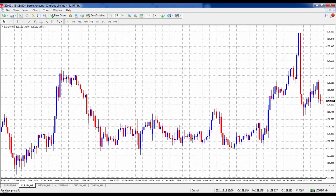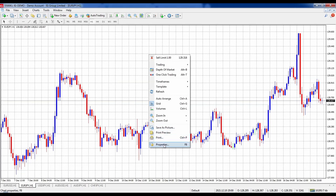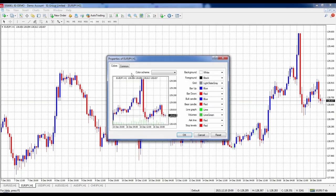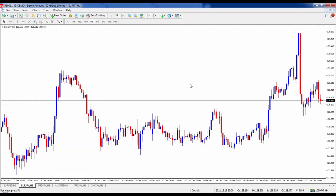After hitting OK we'll have that grid still on the chart. I don't like the grid — it clutters the charts — so I'll go back to Properties by right-clicking and choosing Properties. Under the Common tab, I'm looking for Show Grid. It's currently checked, so I'll uncheck it and hit OK. Now that grid disappears and I get a nice clean chart.